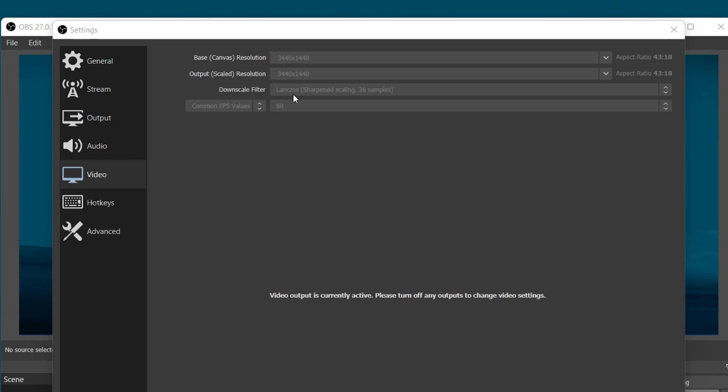For Low to Mid-range PCs, I recommend setting this option to Bilinear. Below, set this Common FPS Values option to 60.